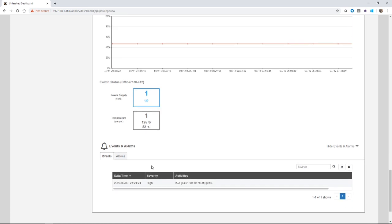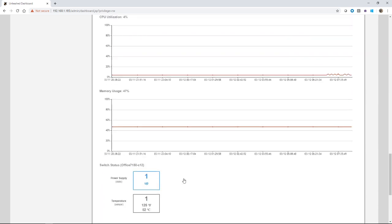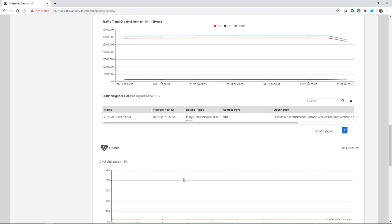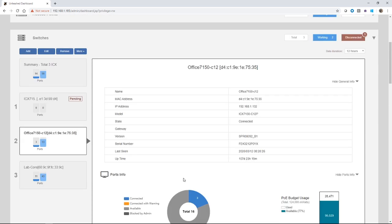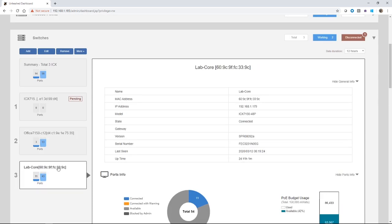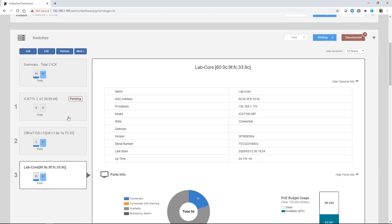Under events and alarms, we see that one event with high severity when we received it and no alarms. So that's the basic information. Obviously this changes depending on the switch that you are highlighted. The number of ports will change and information about it, et cetera, will change.